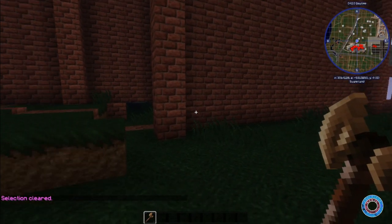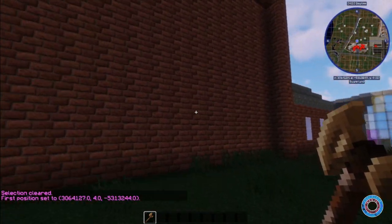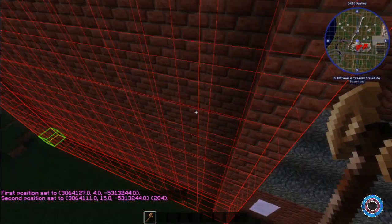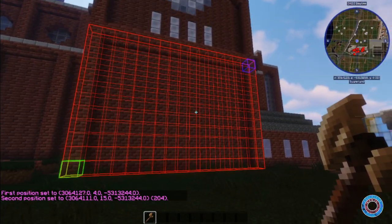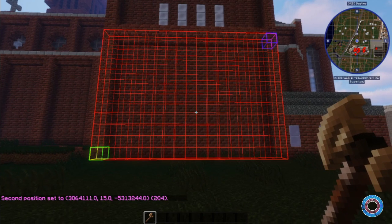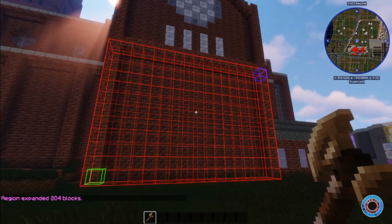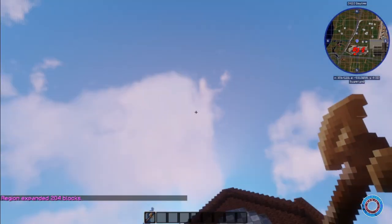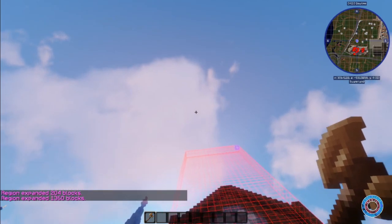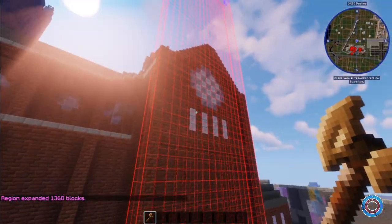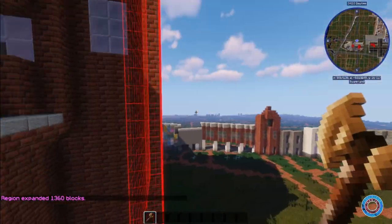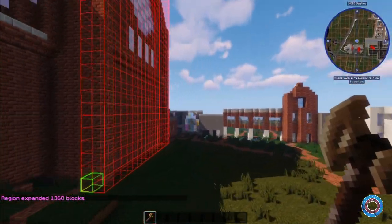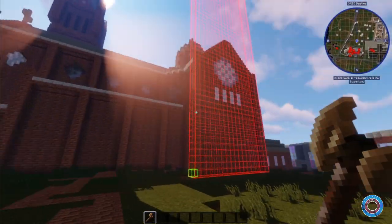WorldEdit CUI is so important because when you select something, you see exactly what you've selected. If you look at the direction you want to expand, very simple - expand 1, and it expands 1 to the back. If you want to expand up, you look up and do expand 40, and you have a massive selection perfectly done. That way you know exactly what to do with it.